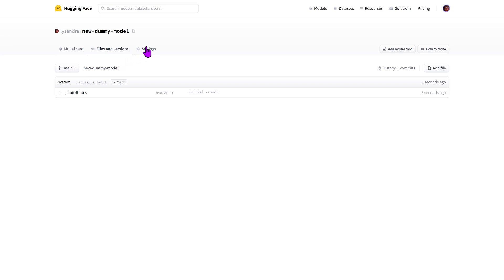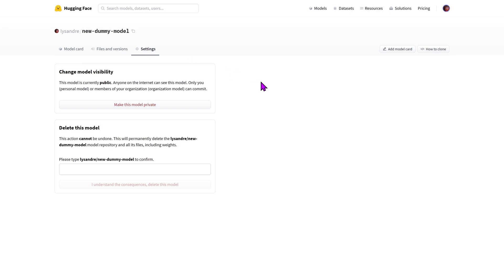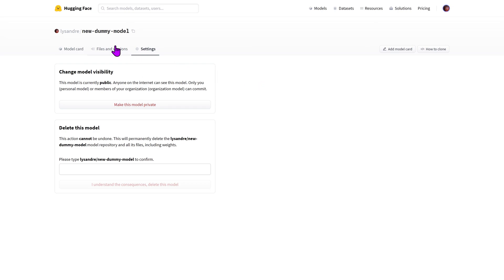The final tab is the settings tab, which allows you to manage your model's visibility and availability. Let's first start by adding files to the repository.